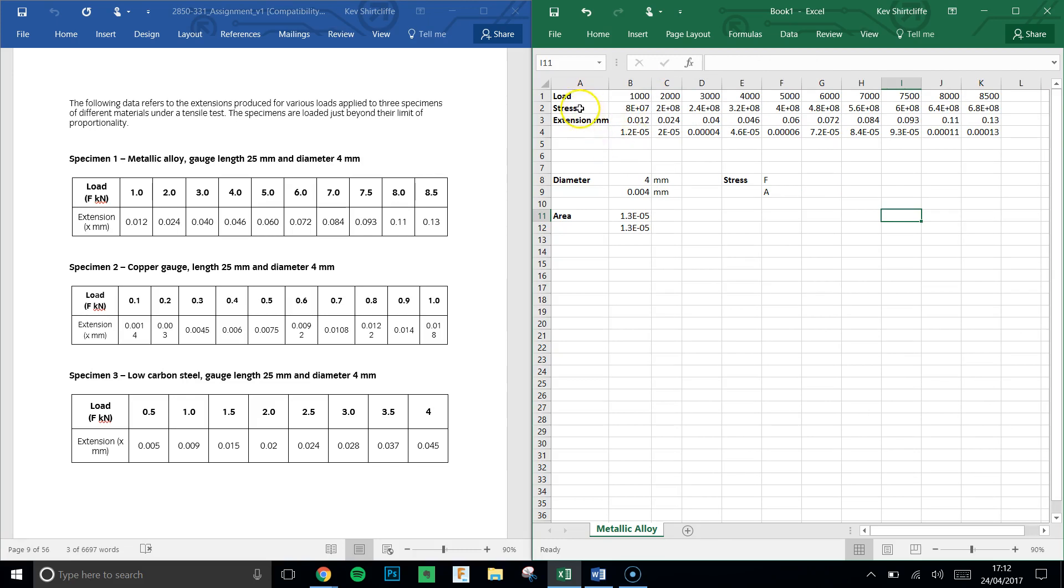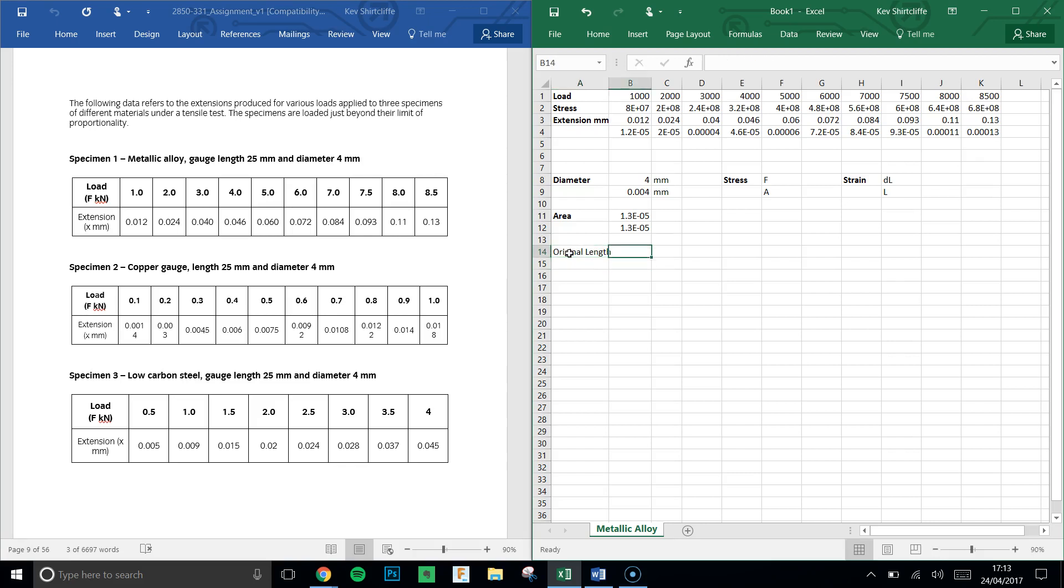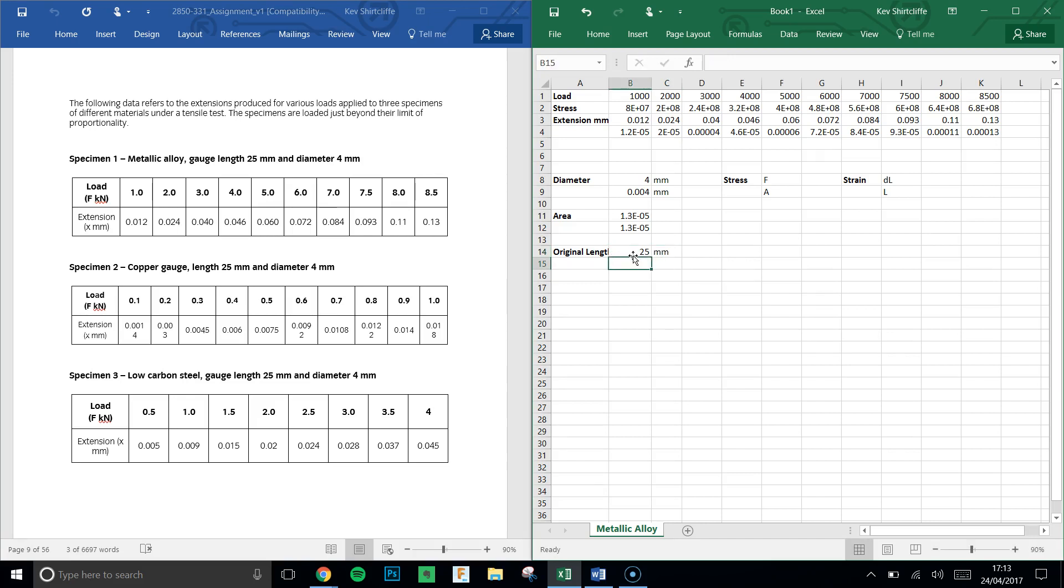So we have the stress. What we at the moment have is the extension. So we just need to have a think about how we calculate strain. Strain is given by the change in length, so I'm going to put delta L, change in length over the original length. Now the original length in our case is given to us in the question, the original length being 25 millimeters.